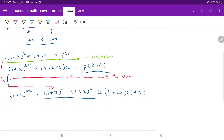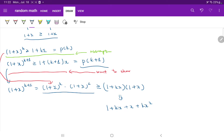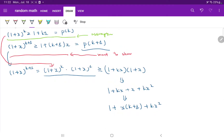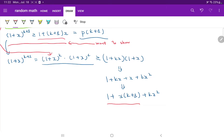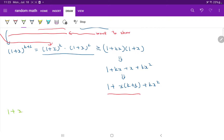We know this is bigger than that whole chunk. If you simplify (1+Kx)(1+x), this becomes 1 + Kx + x + Kx². This can be further simplified by factoring x out of Kx and x, giving us 1 + (K+1)x + Kx². And this expression 1 + (K+1)x + Kx² has to be bigger or equal to 1 + (K+1)x.